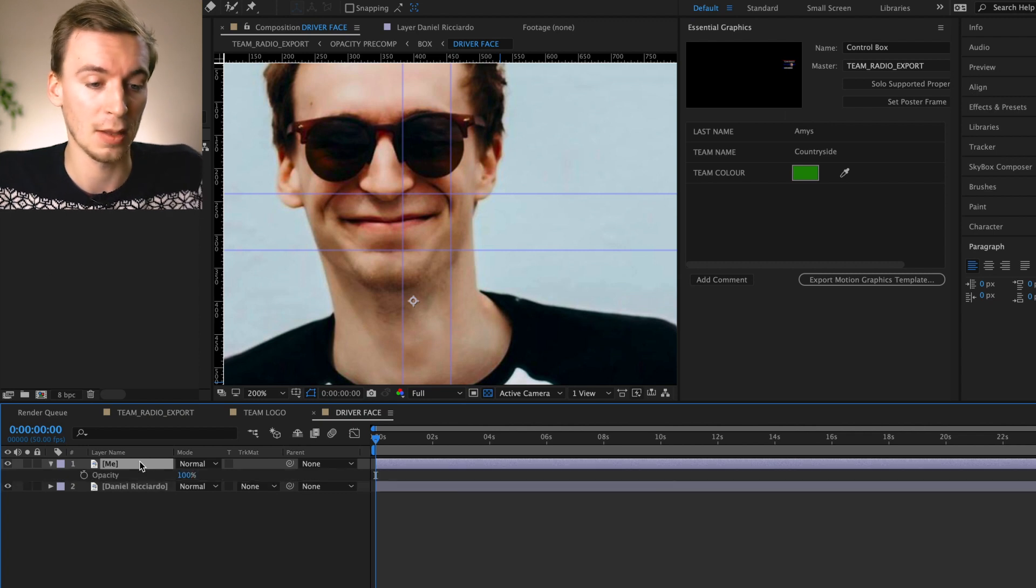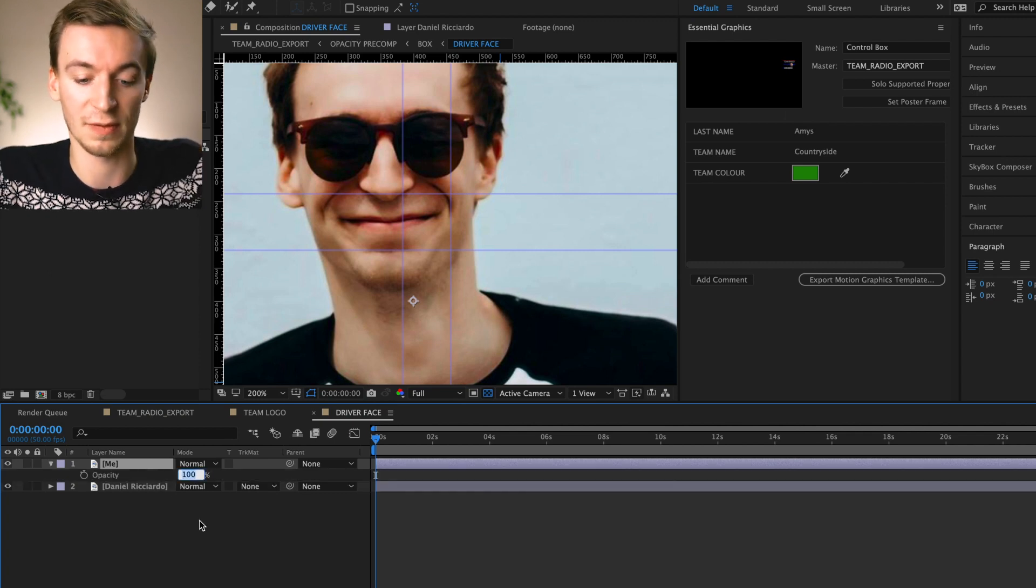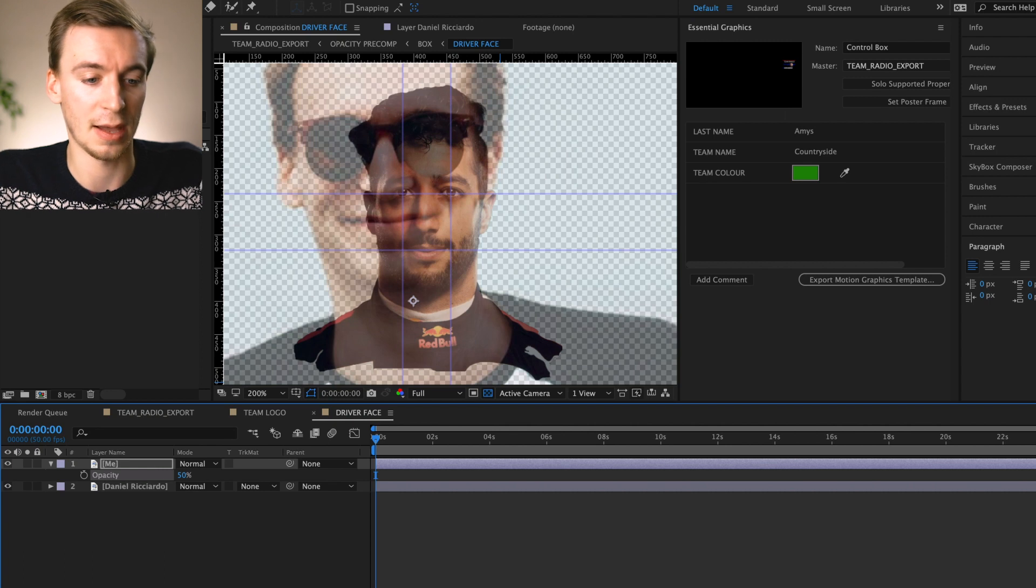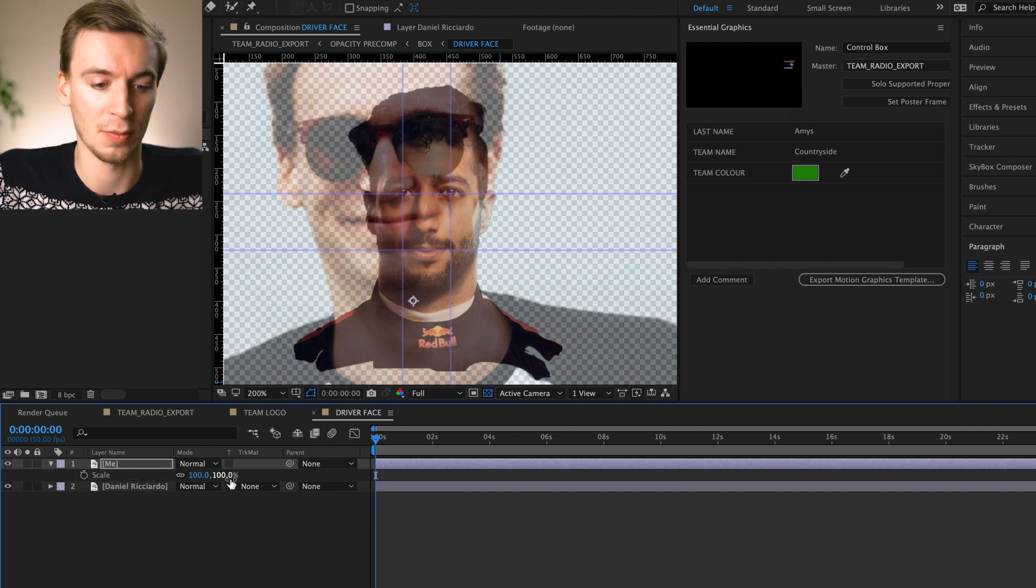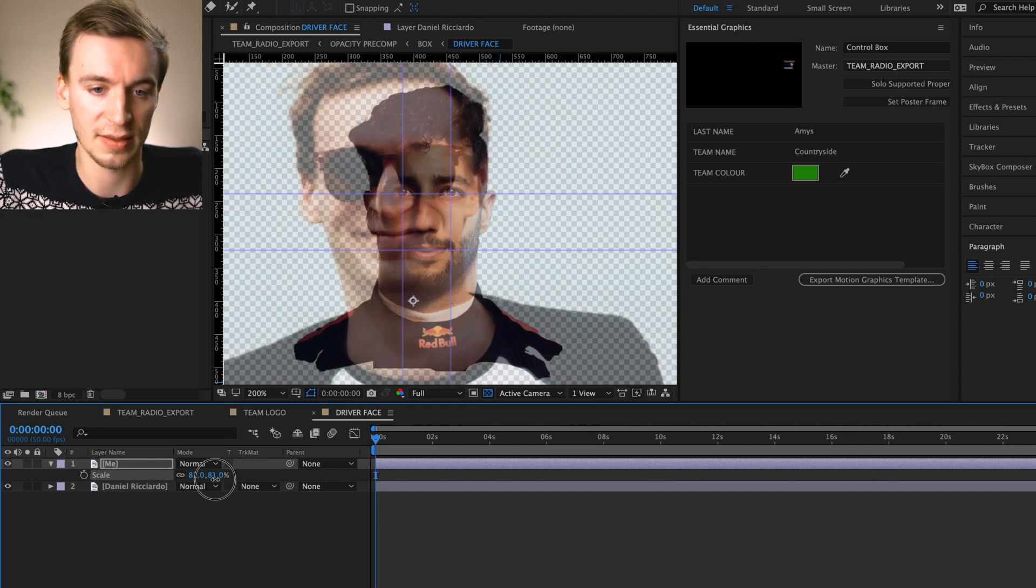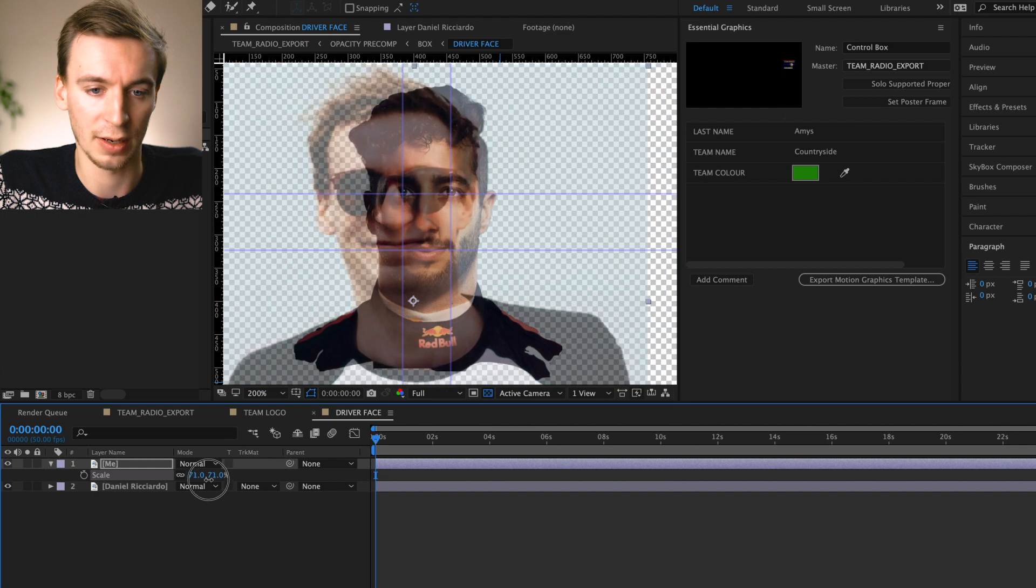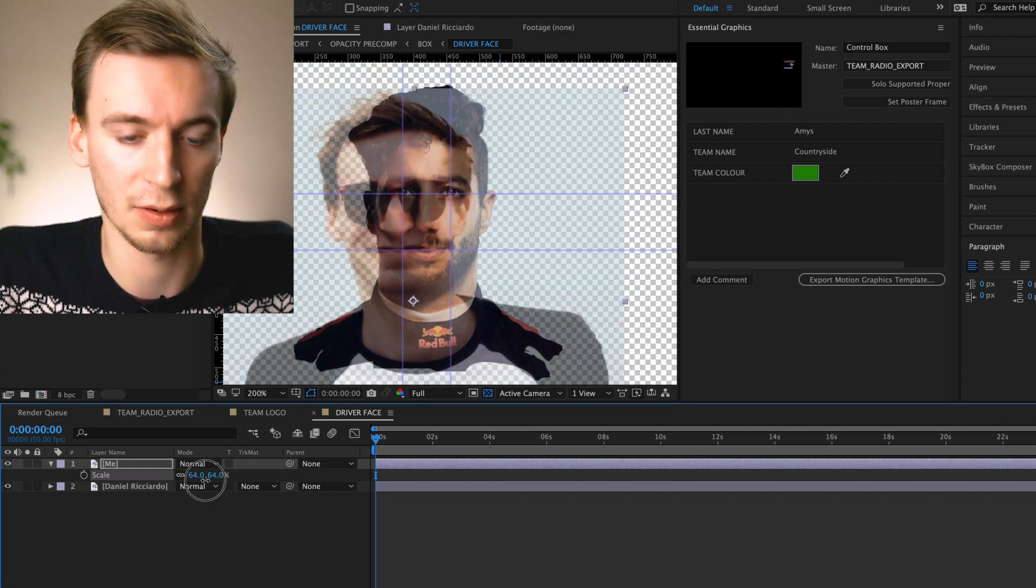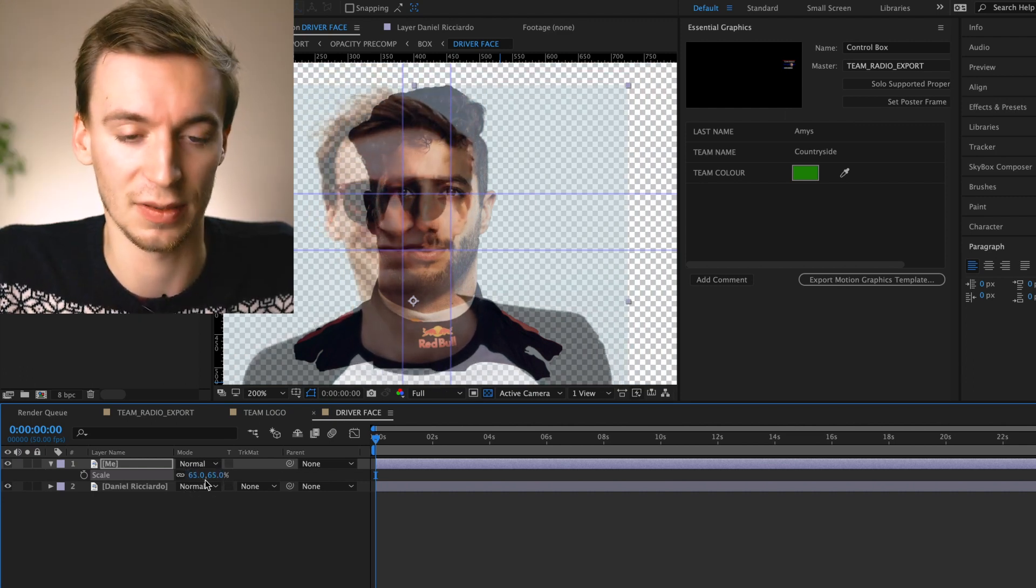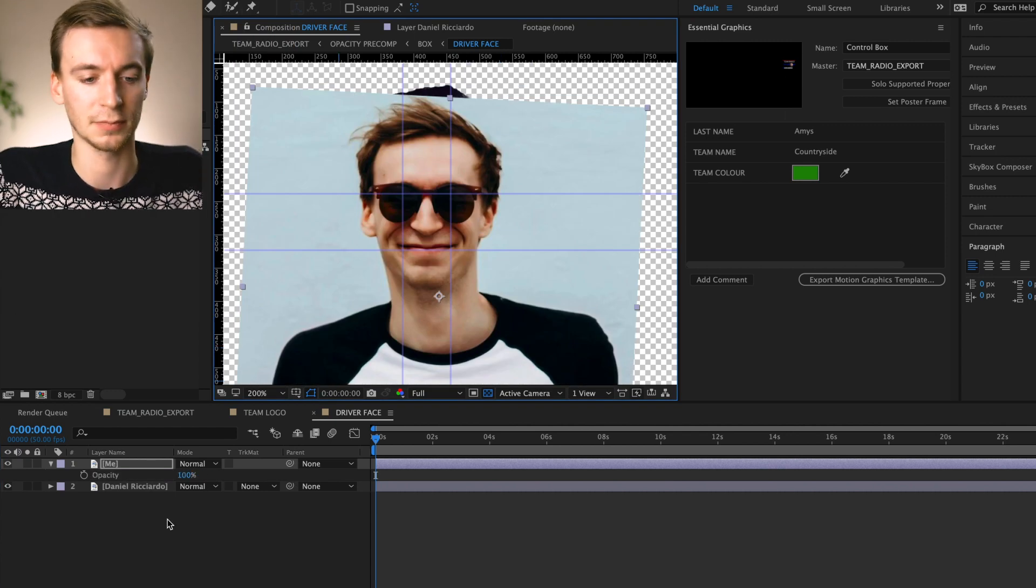So if we hit T and then if we change this figure from 100% to 50 and then press S for scale and then we're just going to bring this down and try and get the alignment correct. Sweet, amazing.